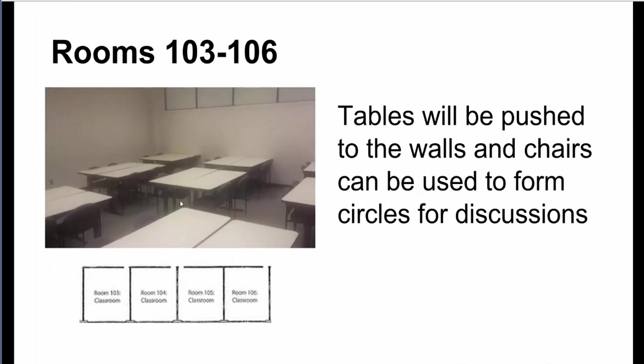So rooms 103 and 106 look like the picture that you see. John told me that we can have all the tables pushed up against the walls, and we can have the chairs kind of in that circle kind of oval feel to it, so we could have a good round discussion. That can already be set up before the EdCamp on Saturday.